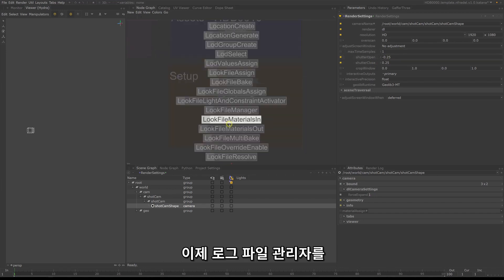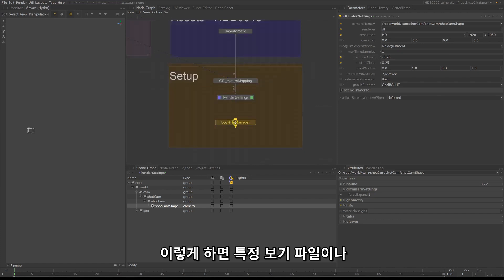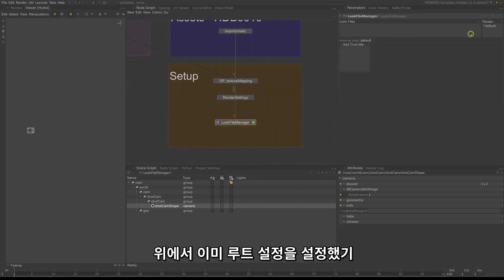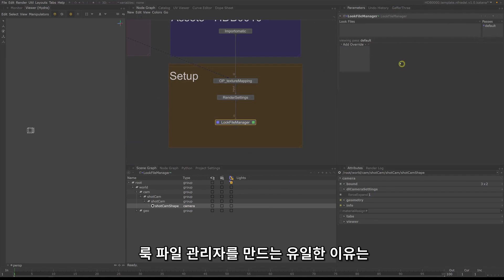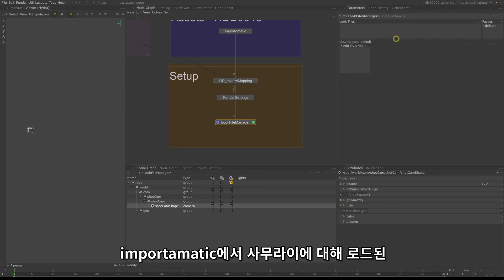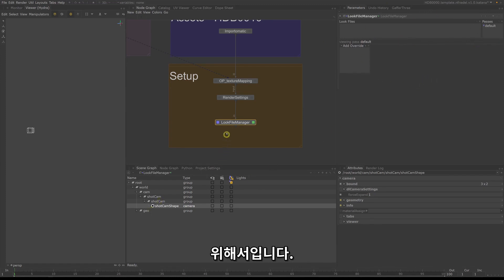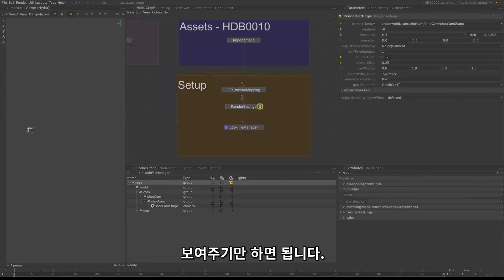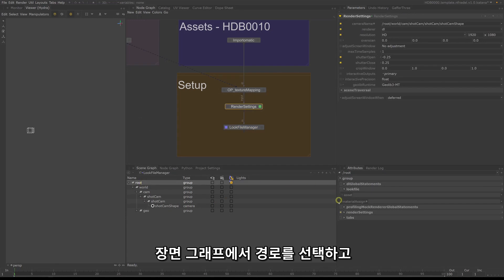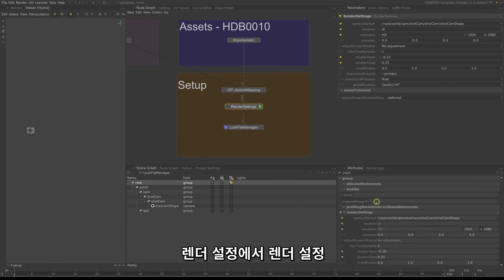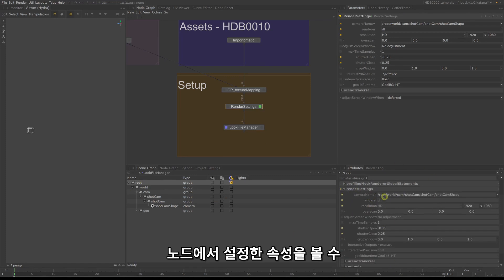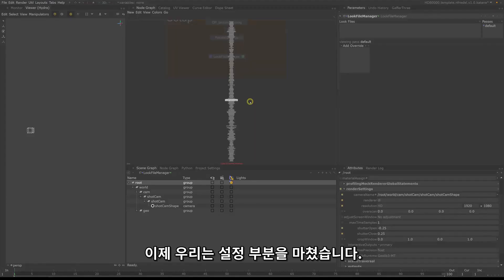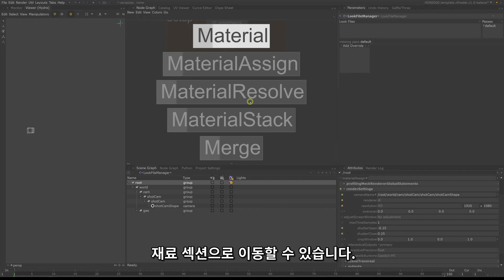Now create the look file manager and connect it. This lets you load specific look files or root look files, but we are not going to do that since we already set up our root settings above. The only reason we create the look file manager is to resolve the look file loaded for the samurai in the import-o-matic. To show you the root settings set up from the render settings node, select the root in the scene graph and view the attributes tab — under render settings you can see the attributes set by the render settings node. Now we are done with the setup part and can move on to the materials section.